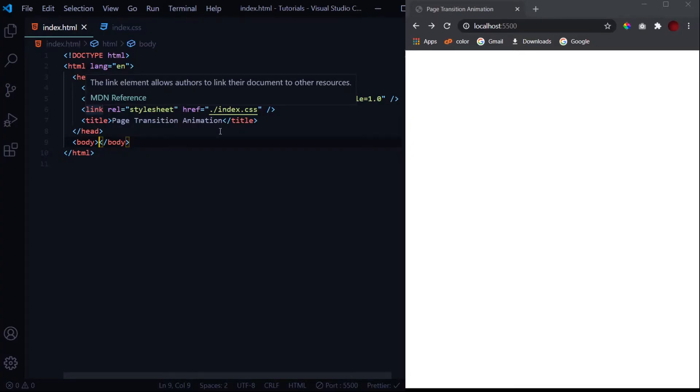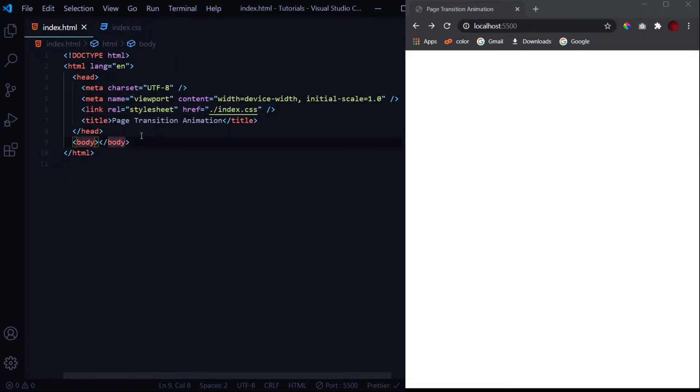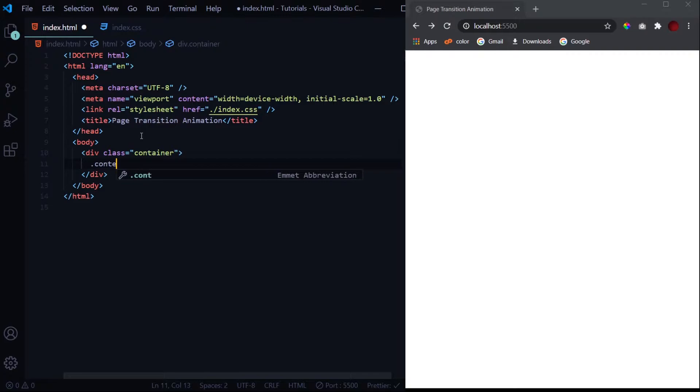I've got this basic layout ready. I've linked an external CSS file in which we'll be doing all the styling part. Now let's get started with the HTML part. First we'll have a div with the class container. We'll wrap all our things inside this div.